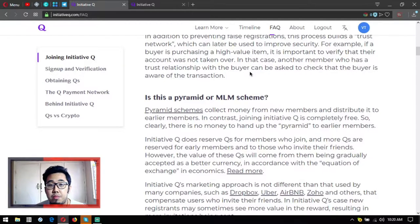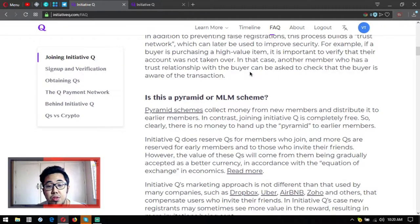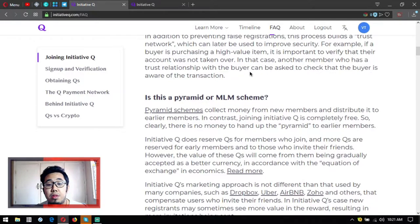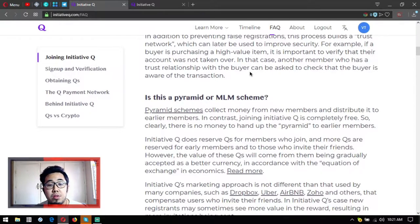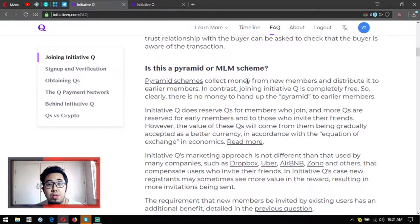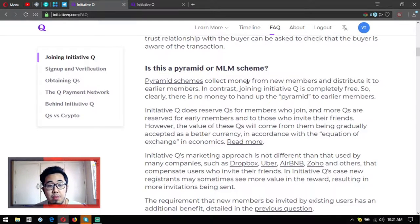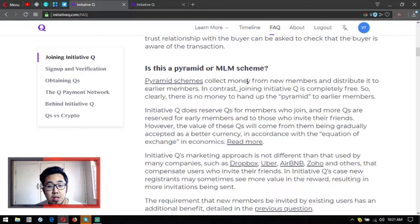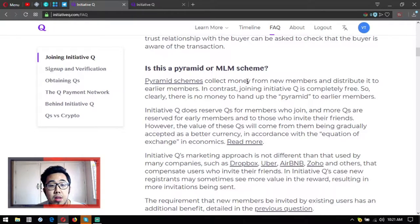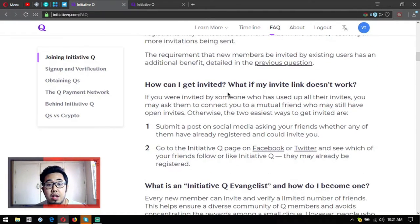Is Initiative Q a pyramid scheme or an MLM scheme? Pyramid schemes collect money from new members and distribute it to earlier members. In contrast, Initiative Q is completely free - clearly there is no money to hand up the pyramid to earlier members. It's very clear, guys - once you register for Initiative Q, you don't have to pay. You just put your email and name, that's it. Where's the pyramid? There's no pyramid or MLM scheme happening. Initiative Q is clean.